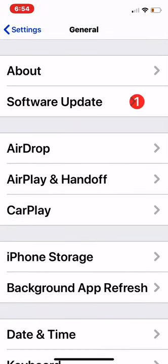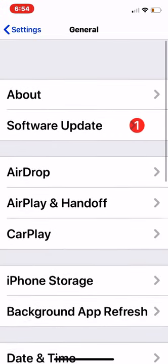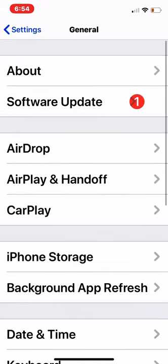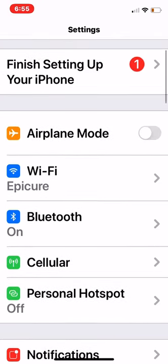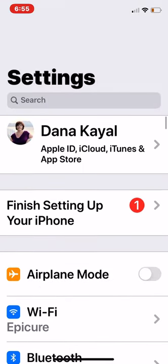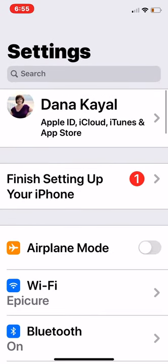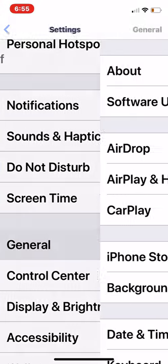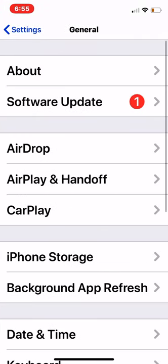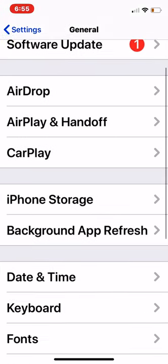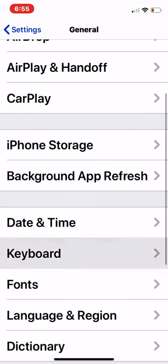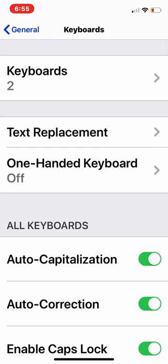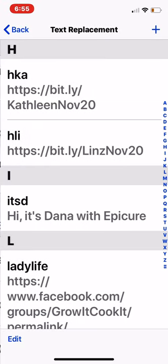Let's put in a Swift key or an auto replacement. This is just in our general settings. If we go right back to the settings menu on your iPhone, it looks like this. We're going to go into General, and then we're going to go into Keyboard, and then Text Replacement.